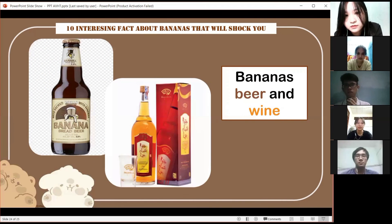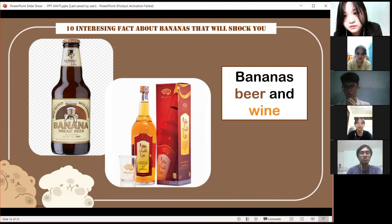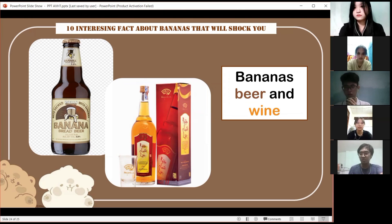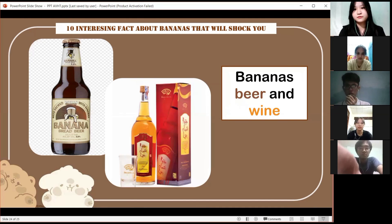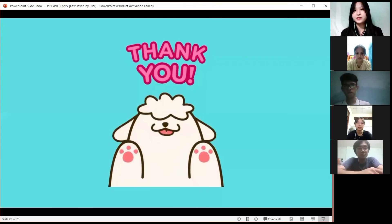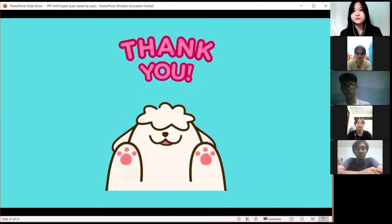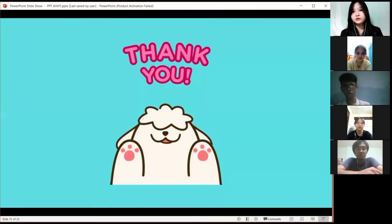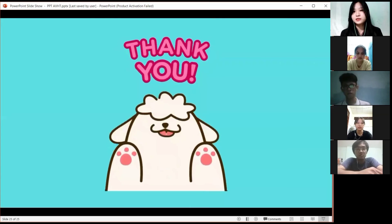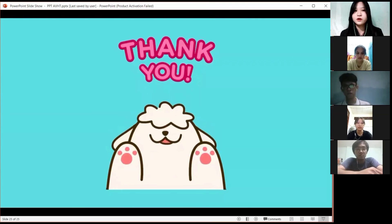Banana beer and wine are popular in African countries such as Tanzania and Uganda. Although it is more of a traditional significance, it can be made in ways similar to regular fermented drinks, with sugar and yeast added. In conclusion, banana is a very popular fruit. It contains many healthy nutrients, so eat bananas in moderation to have a healthy and beautiful body. Thank you for listening.